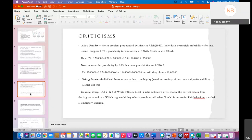Now we look at criticisms of expected utility theory. There are three main criticisms: the first is the Allais paradox, the second is the Ellsberg paradox, and the third is the Rabin calibration theorem. The Allais paradox is named after Nobel laureate Maurice Allais, who won the Nobel Prize in 1953. The paradox is that individuals overweigh the probability of certain events, especially small events.